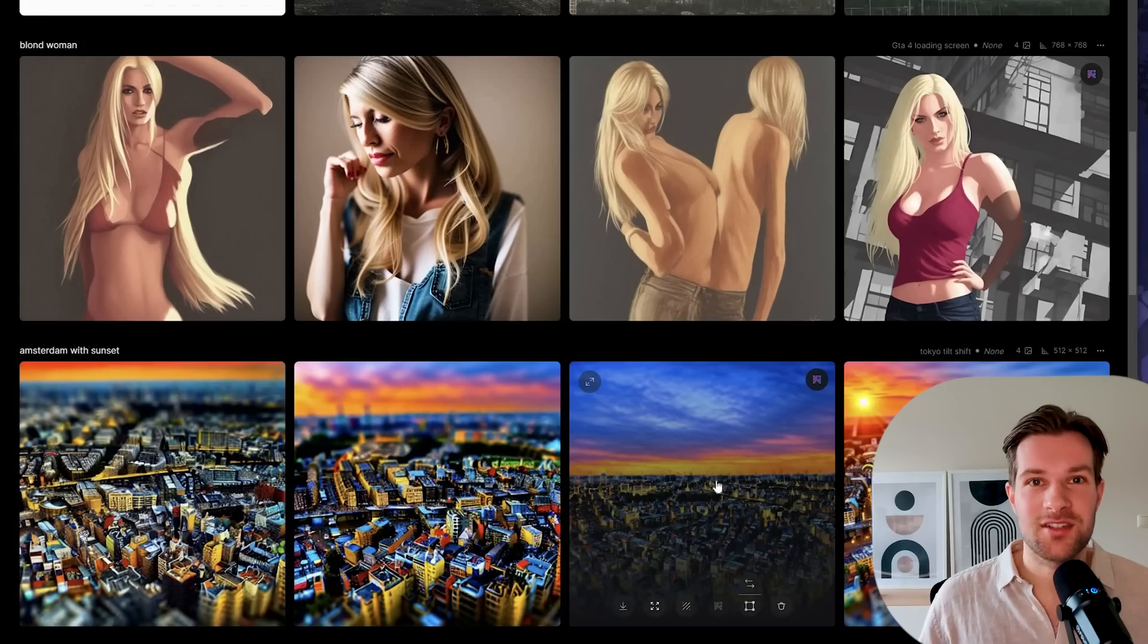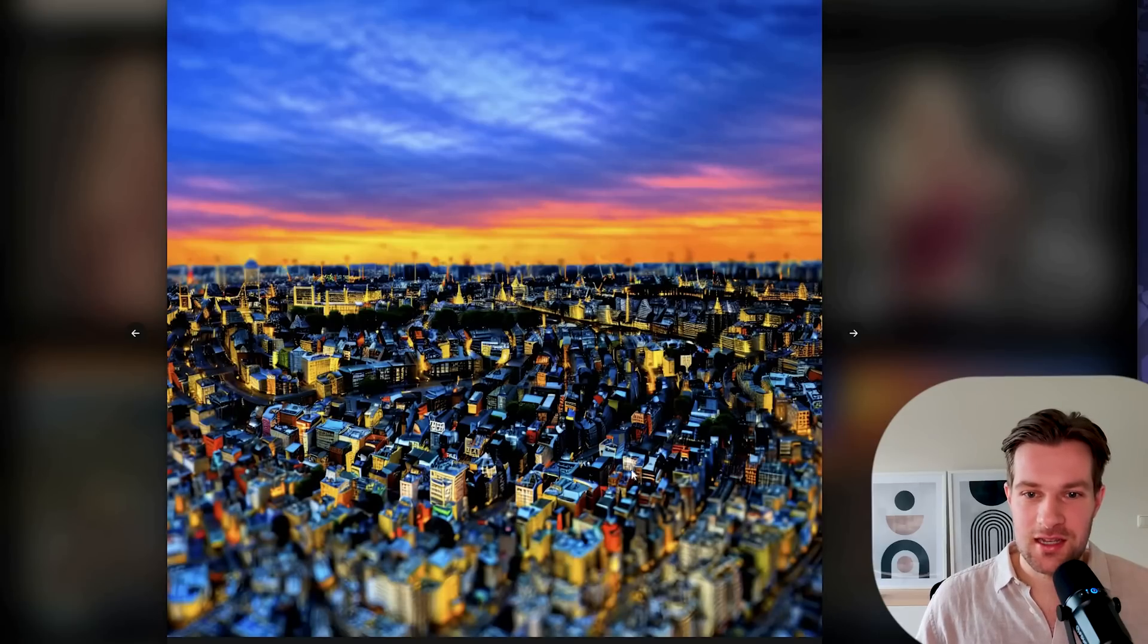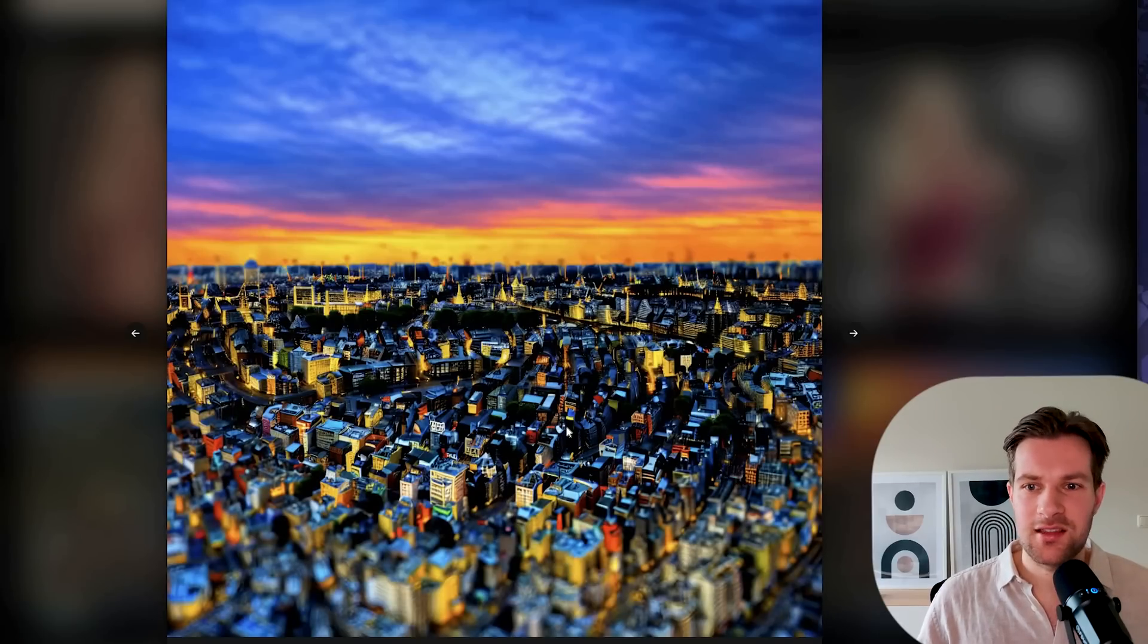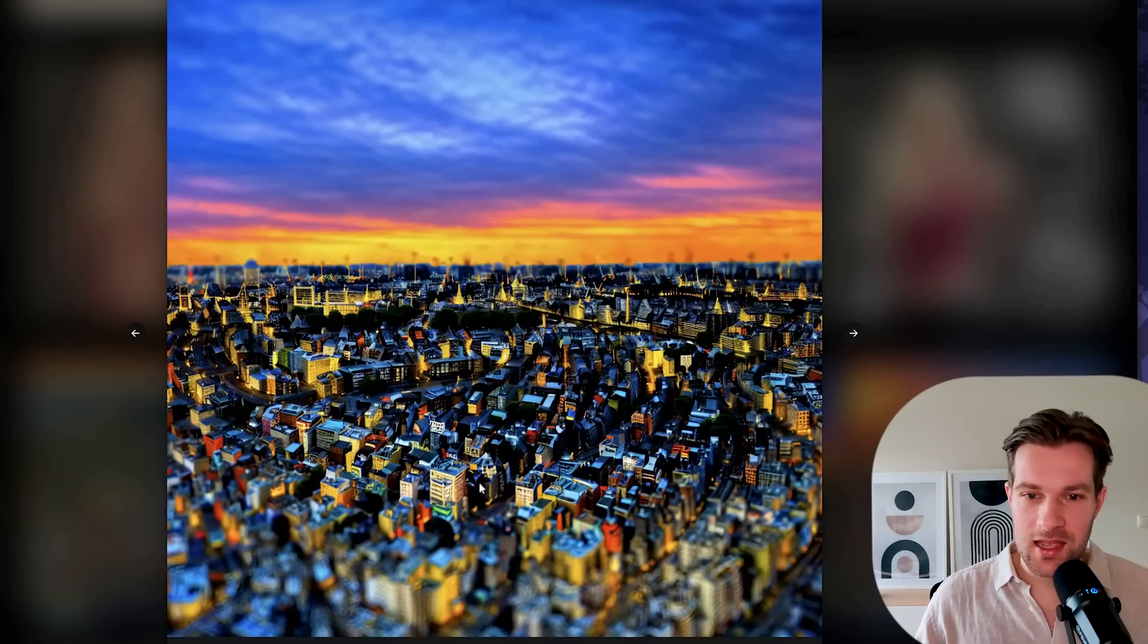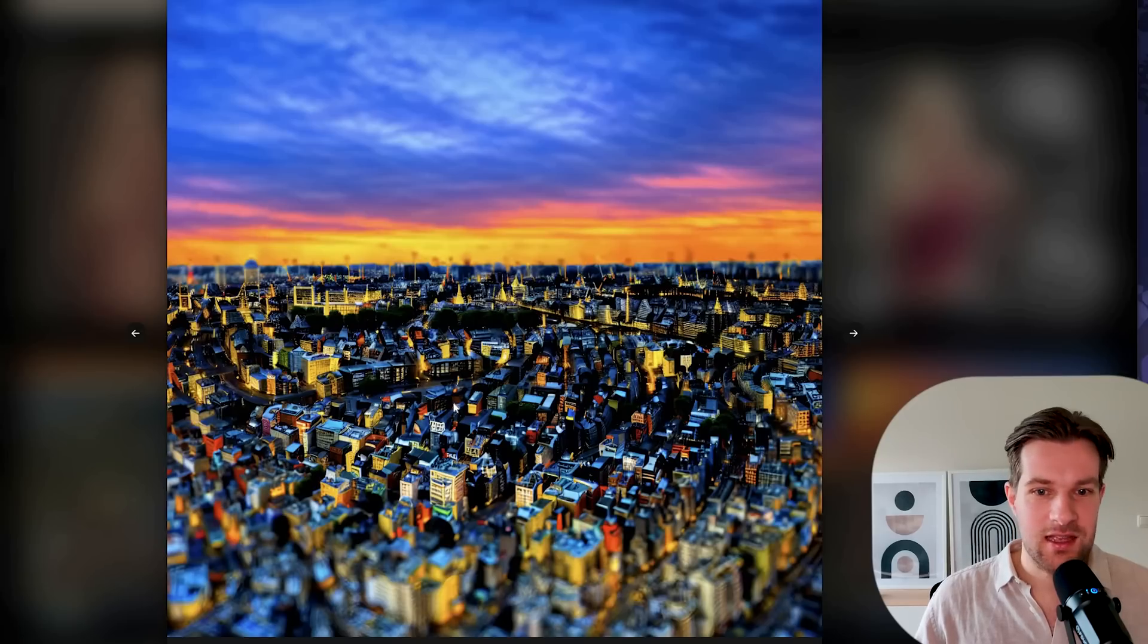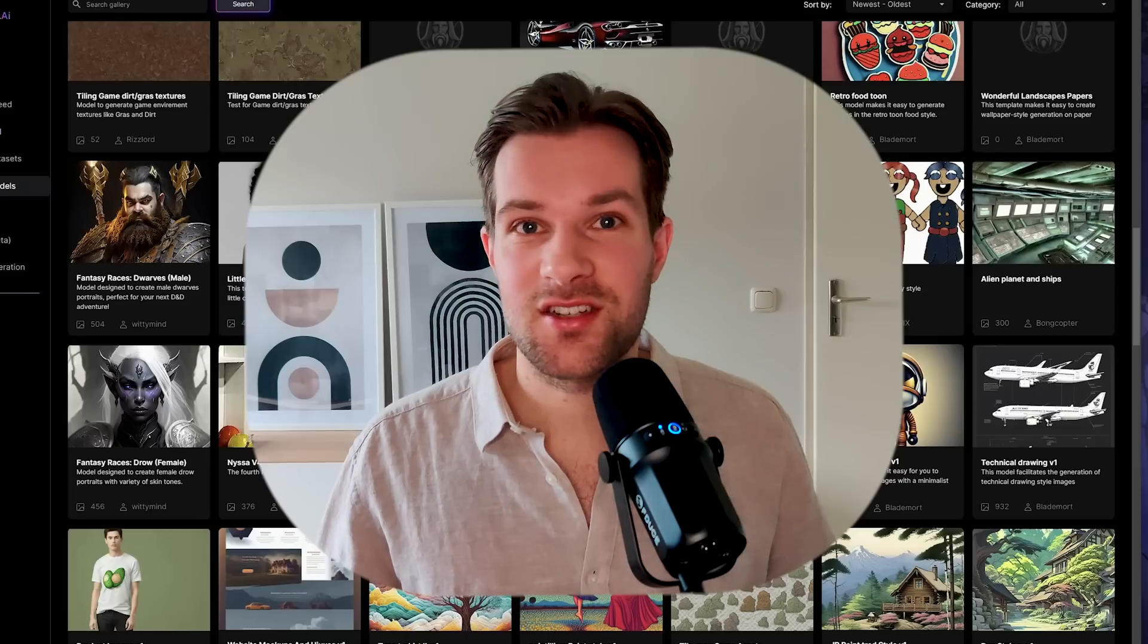Here we have the Amsterdam tilt shift image and it's looking pretty good, I must say. It still has a bit of the artsy, like it's almost painted kind of style, but I do really like it. The buildings look similar and I really like this one. It's just so fun to try it out.